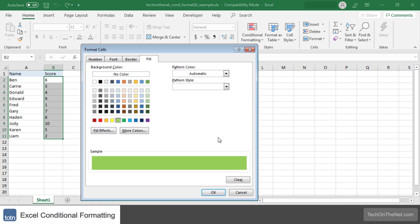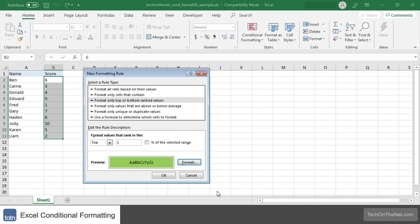When you are done selecting your formatting click on the OK button. Now we can see in the preview window the formatting that will be applied when this condition is met. In other words the highest score should be highlighted with a green background color.